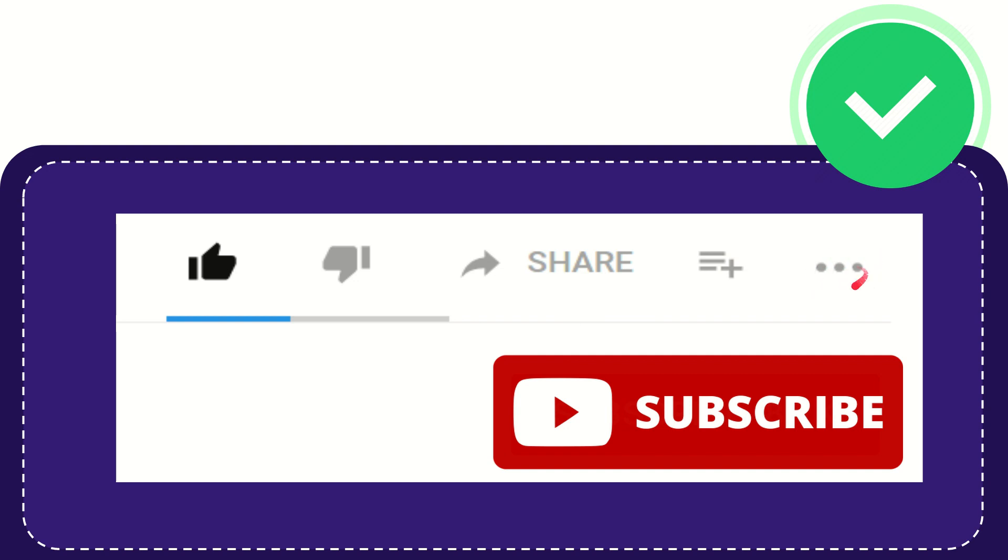And yeah, don't forget to subscribe. I think that's all of it. Thank you so much for watching this video.